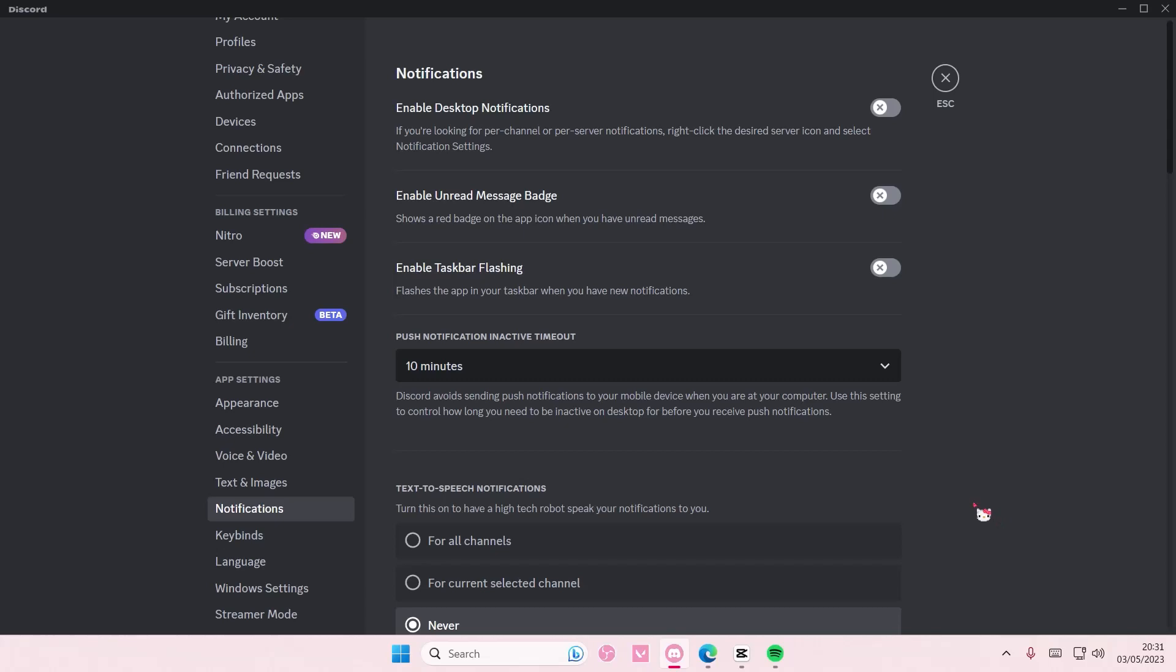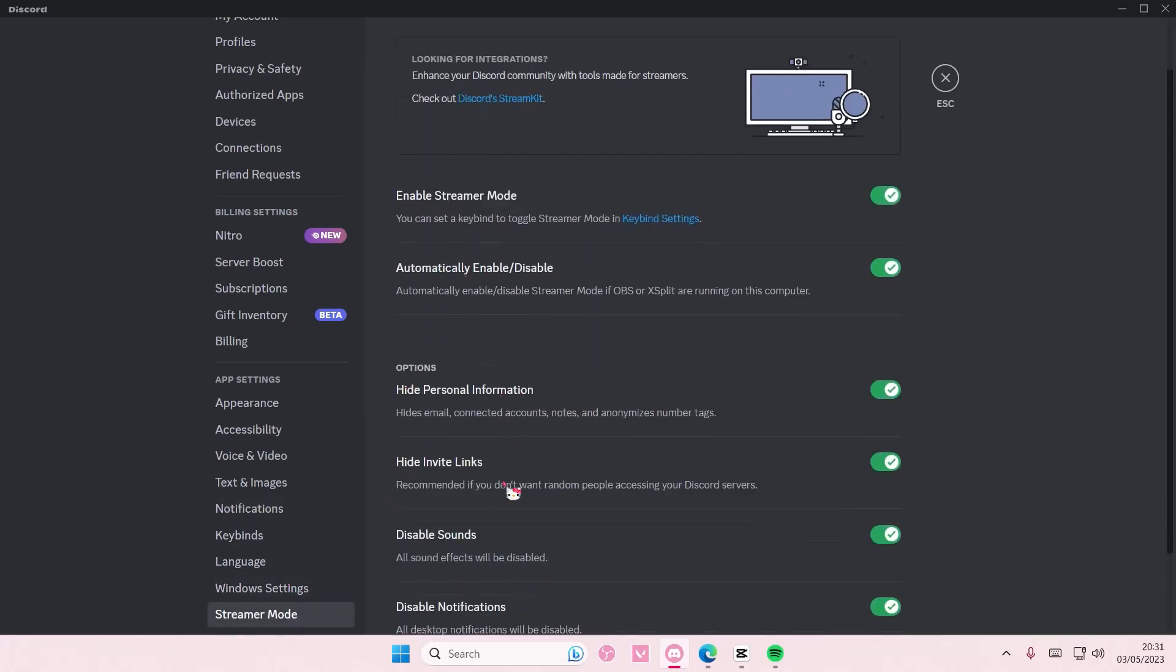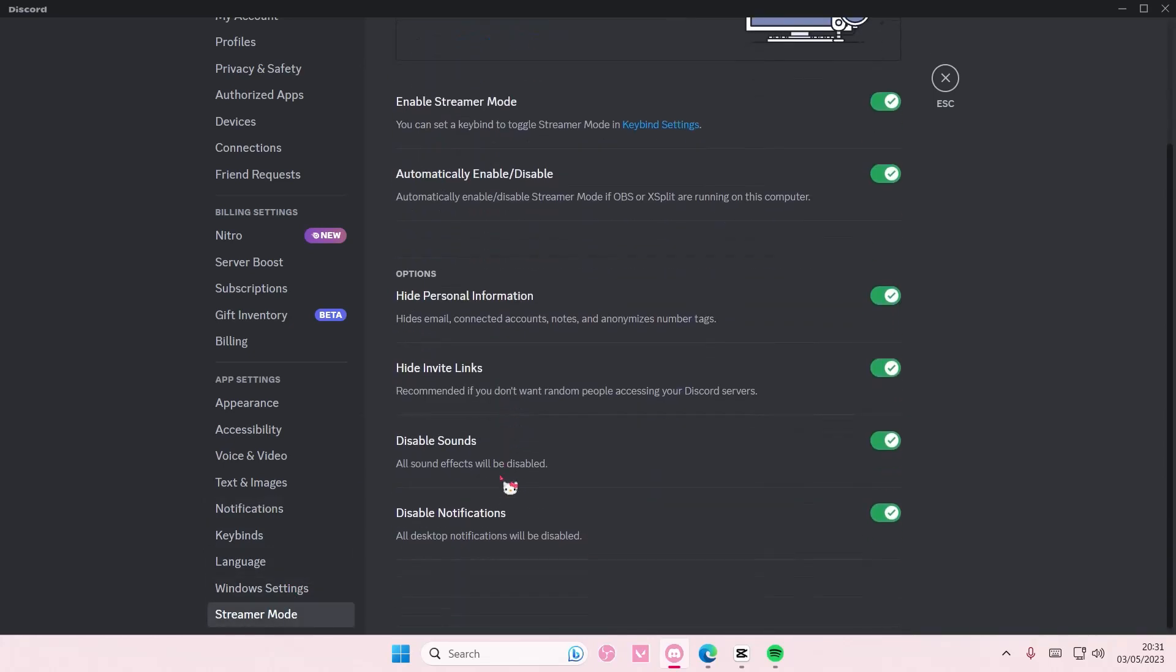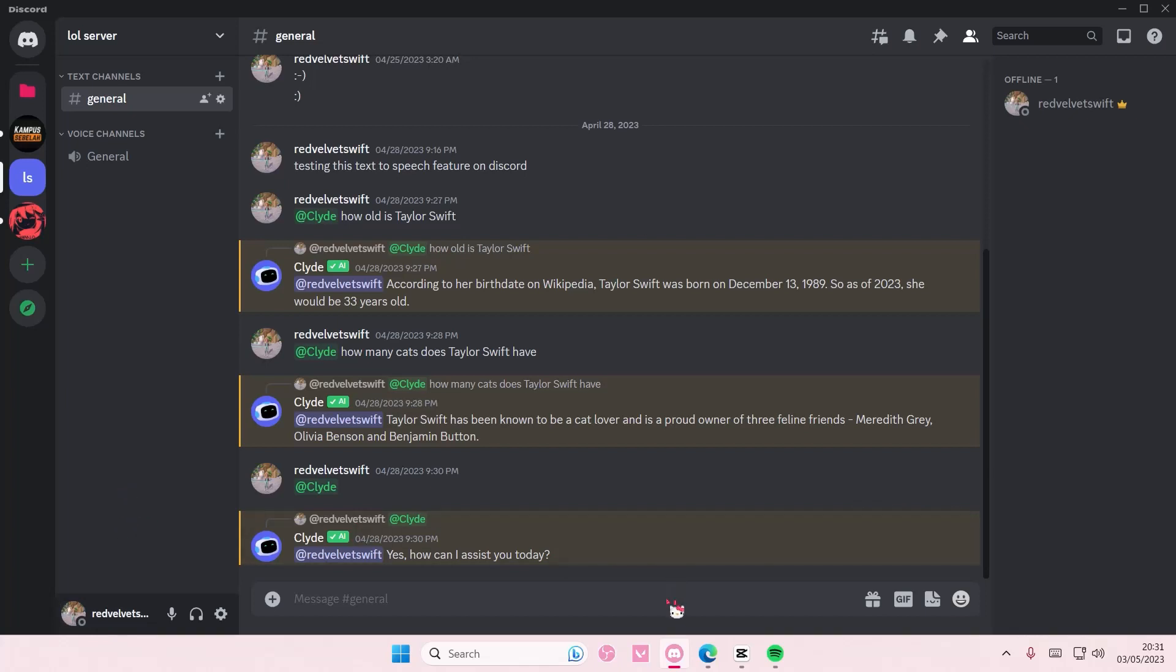If you're streaming and you enable streamer mode—I have it enabled—it will disable notifications, disable sounds, hide invite links, and also hide personal information like your hashtag and your friends' hashtags on Discord. So people won't be able to add you because maybe they'll be able to see your name, but they won't be able to see the hashtag so they cannot add you.